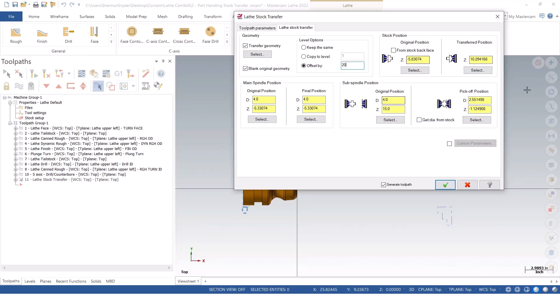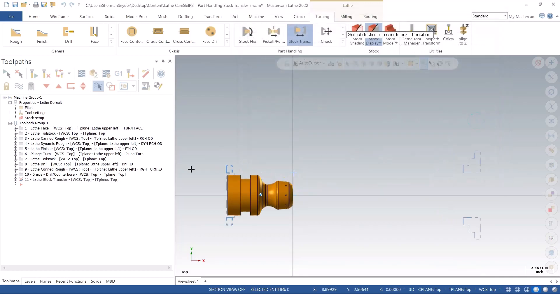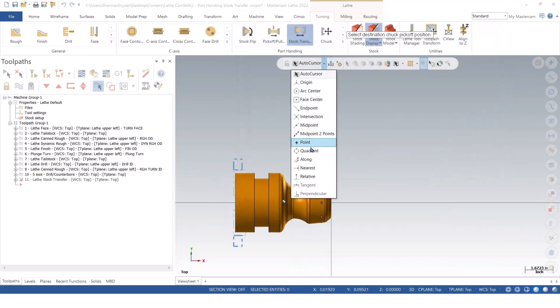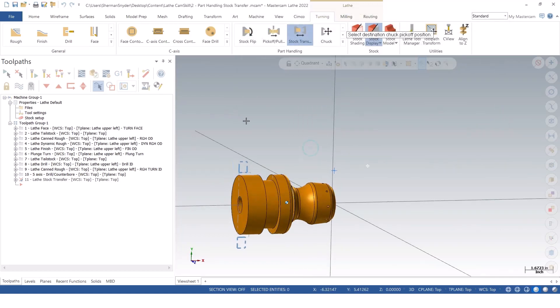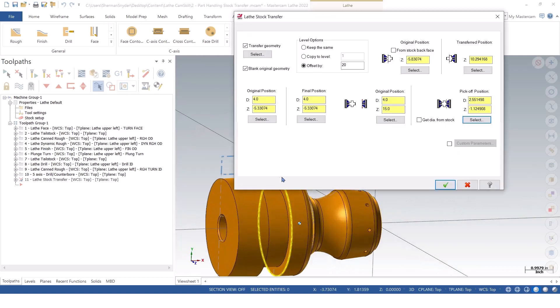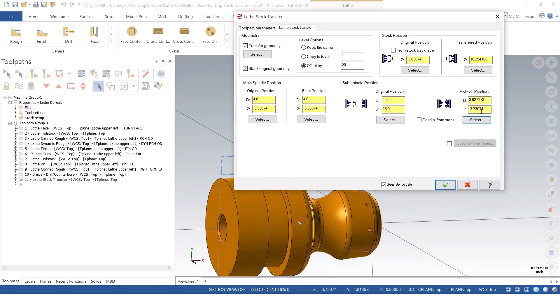What it doesn't know is what my pickoff position is going to be. I'm going to select my pickoff position. I can say quadrant, since I didn't save from OD, and I can select that quadrant point and get my Z value, as well as the D value.